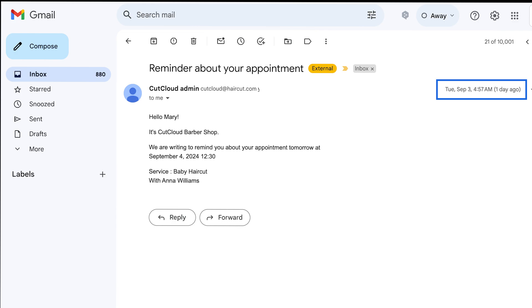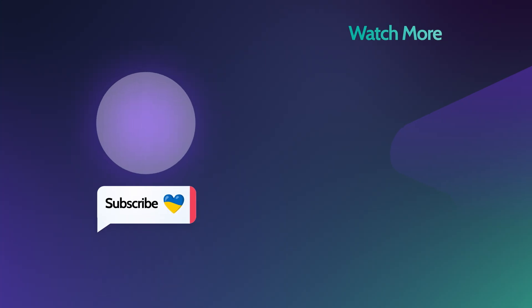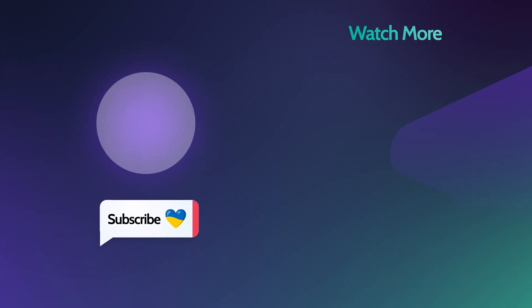That's how quick and easy it is to set up a reservation reminder email. Use it, ask your questions in the comments of this video, and see you soon. Cheers!